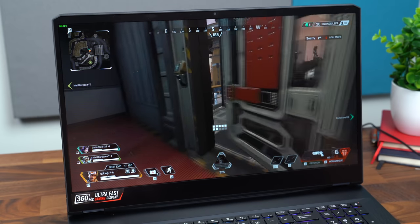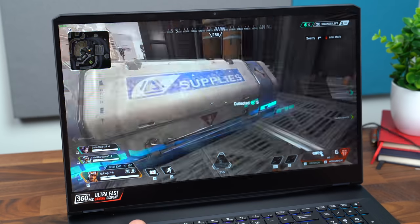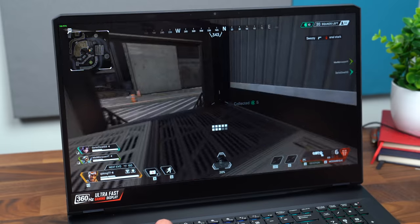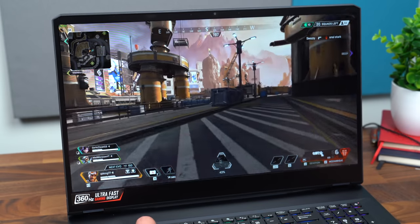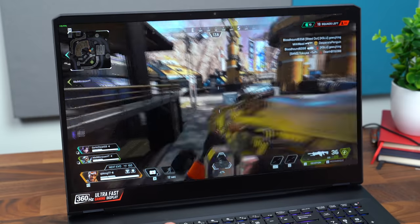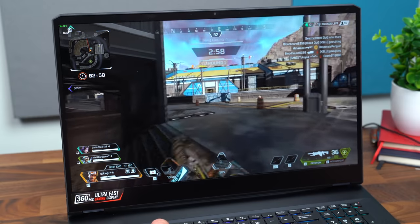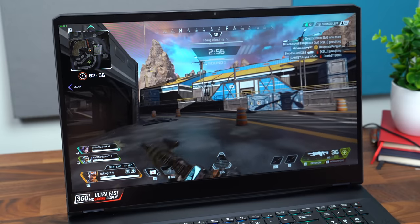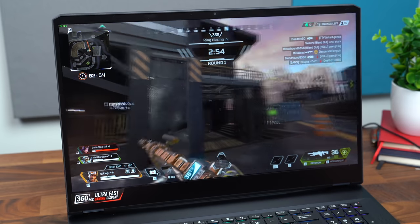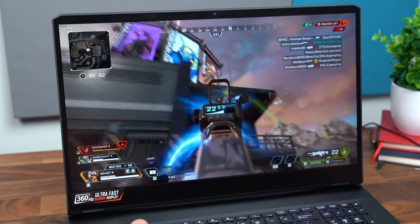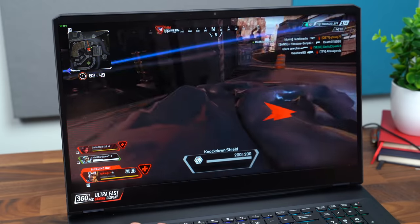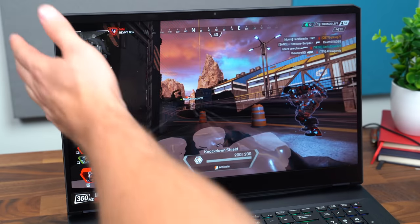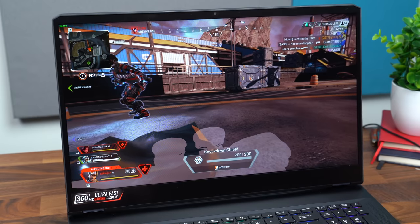So just landed in Apex and I'm getting over 200 FPS, around 200 FPS right now, which is awesome. It looks really good. As expected, super smooth. I mean, with 360 hertz in the display, whatever FPS it is that I'm getting here, I'm in a fight right now. I'm looking at the FPS about 200.